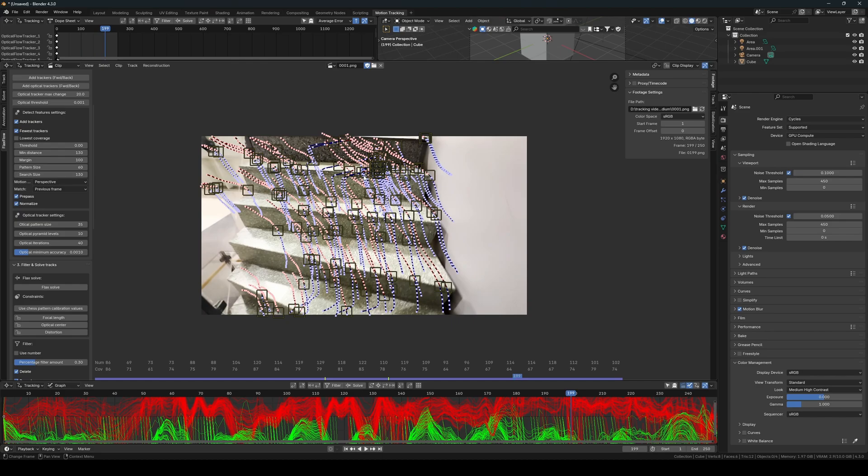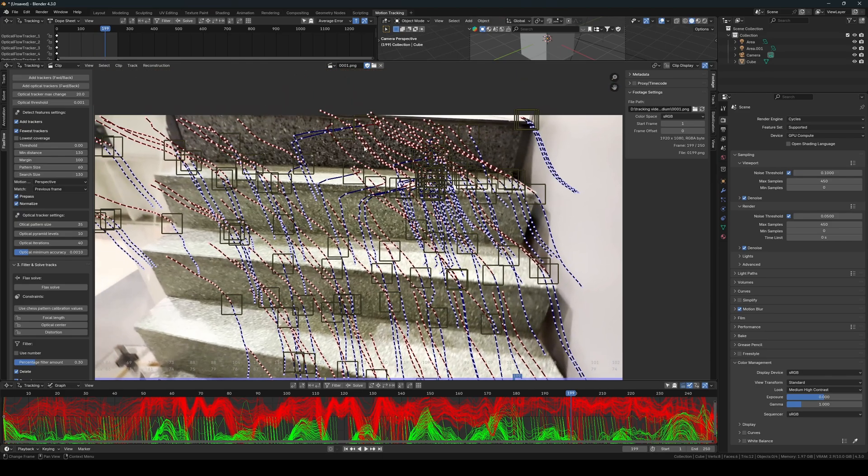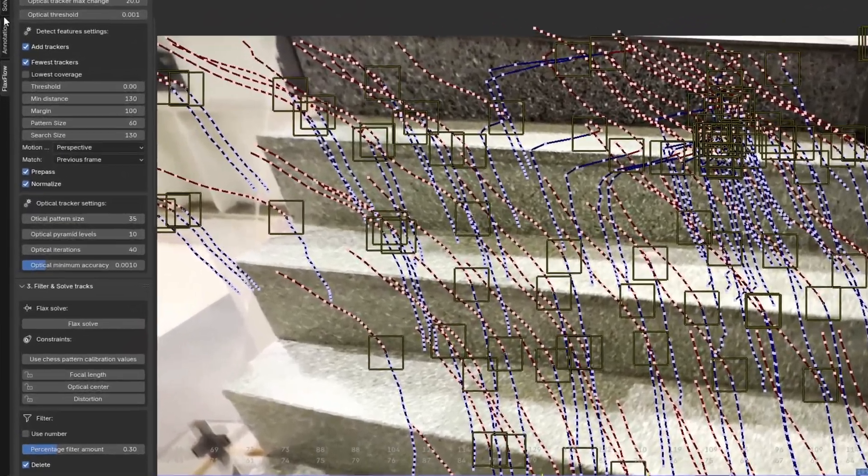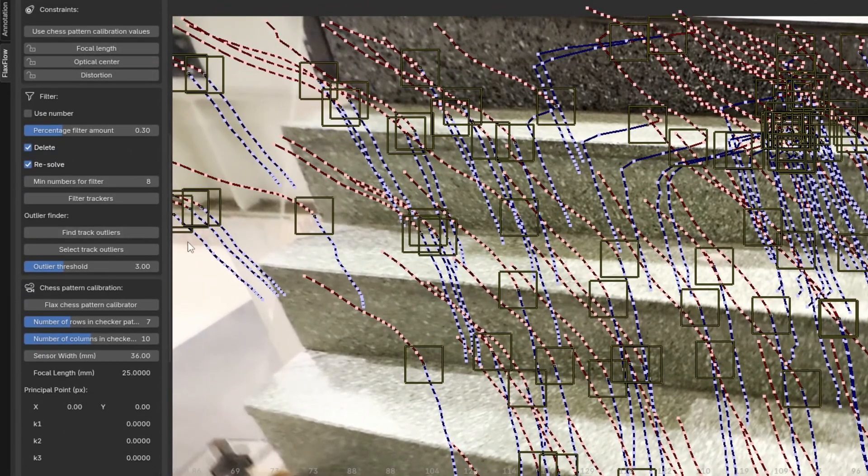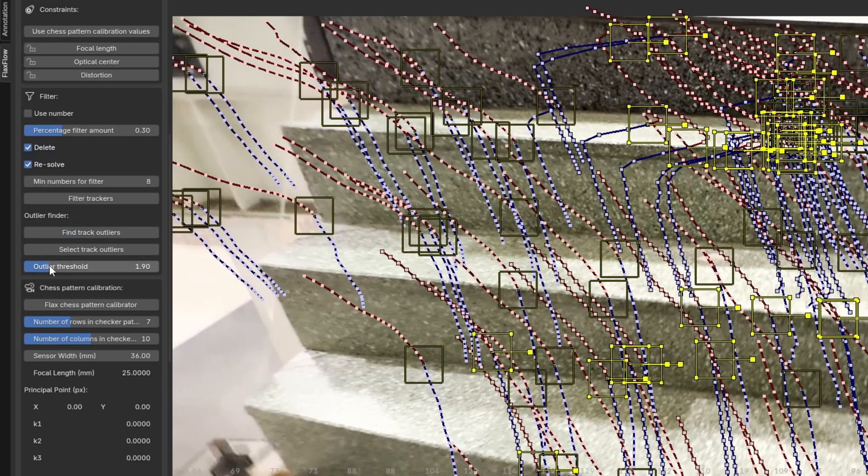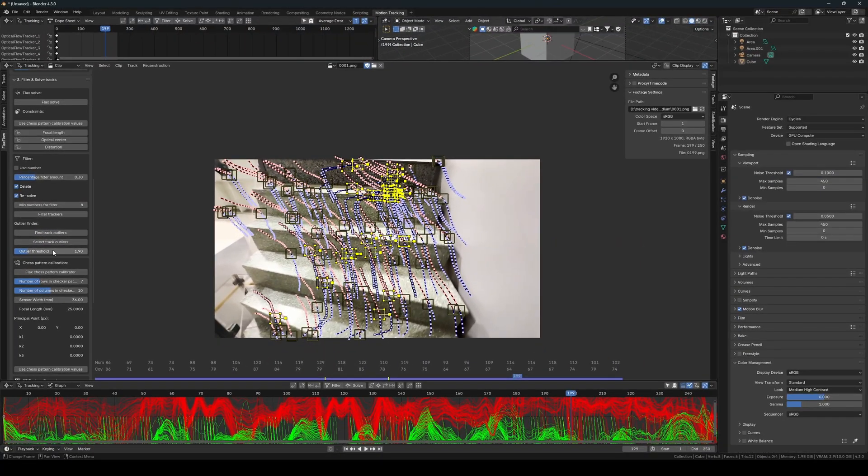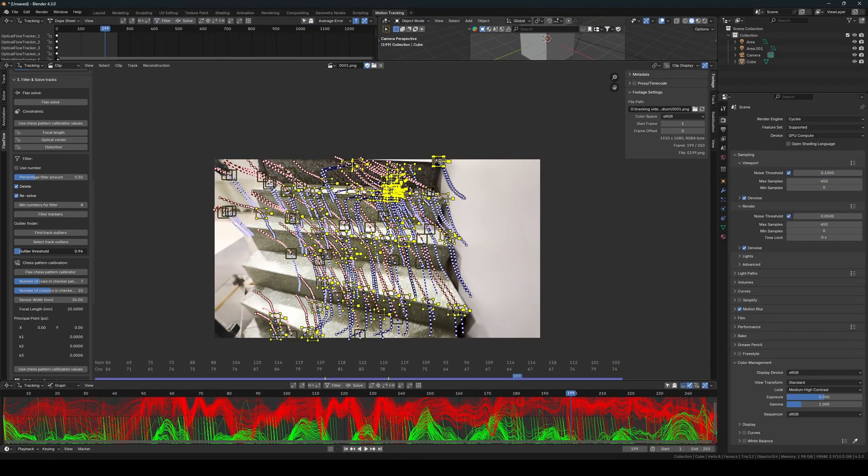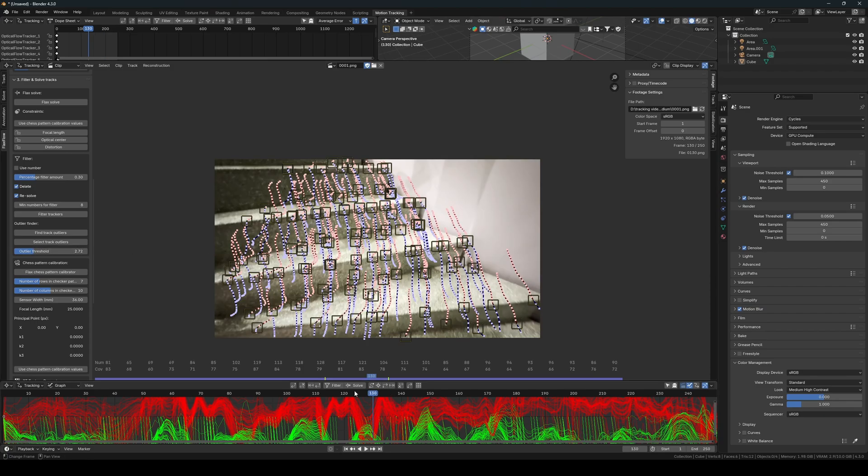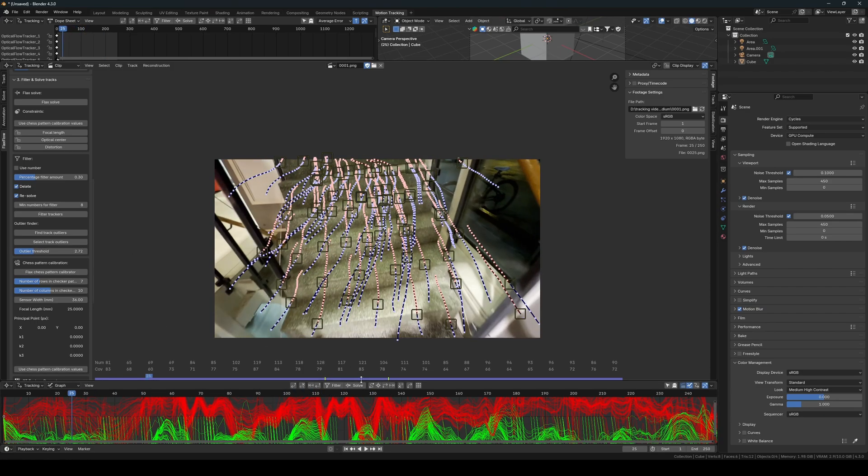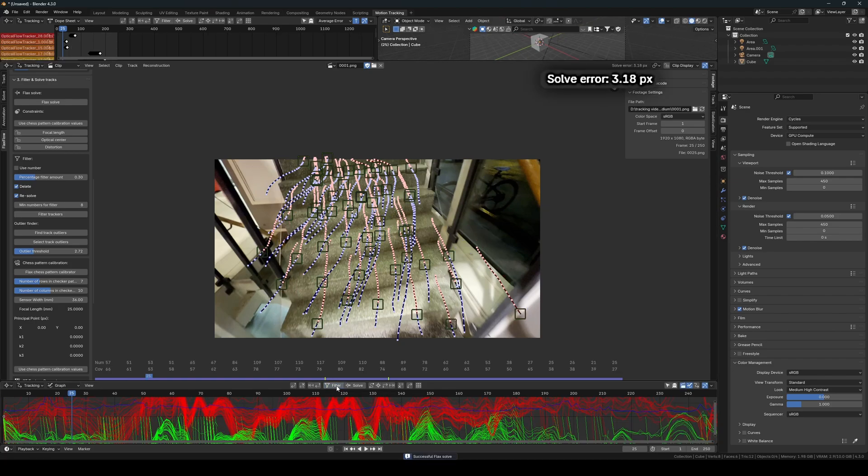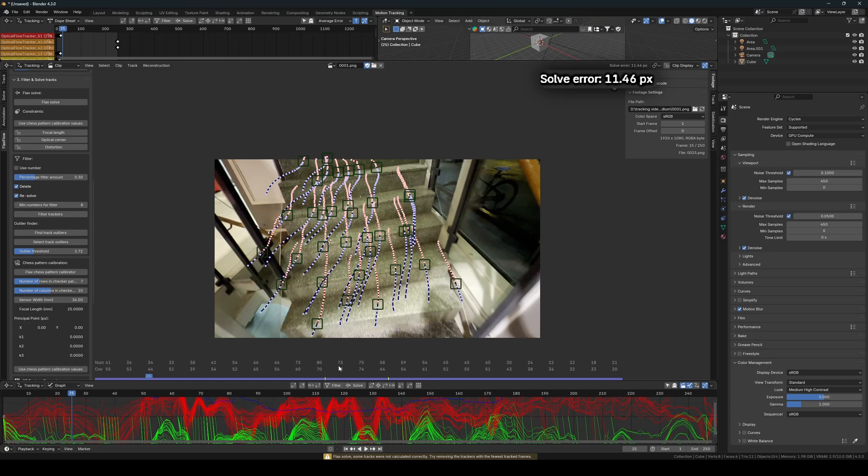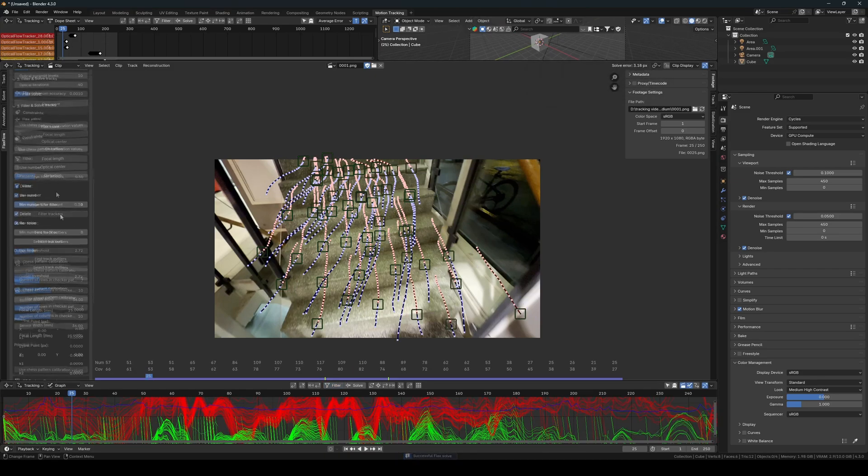After we've added trackers across the whole scene, I like to start by removing trackers with outlying path data. To do this, click Find Track Outliers to calculate the outlier value for each tracker, then adjust the selection amount by dragging the outlier threshold slider. After we have done this, I just click the filtering button a few times which sorts, deletes, resolves, and more in each click. Here I notice that the solve error goes up when I try to filter more.